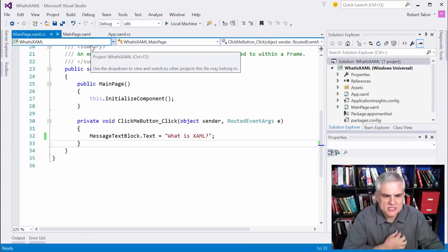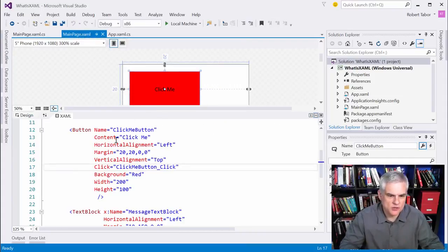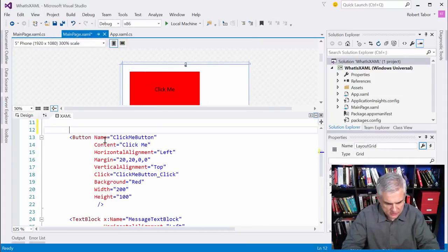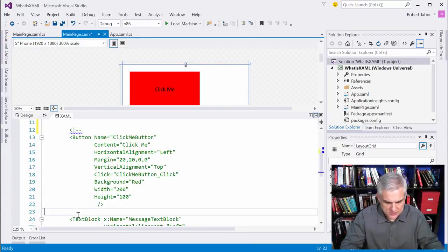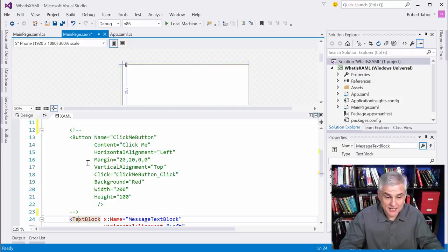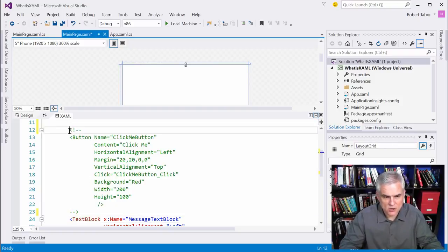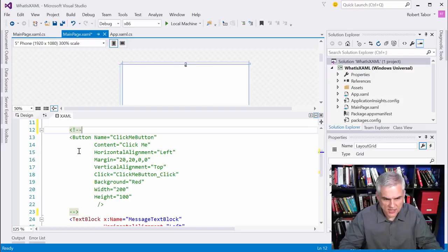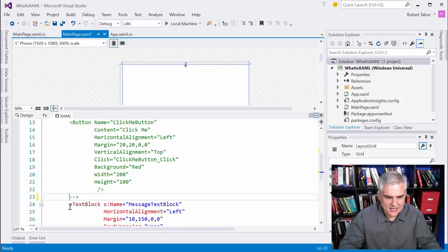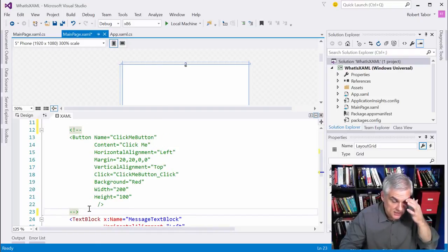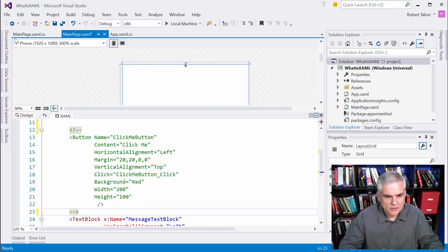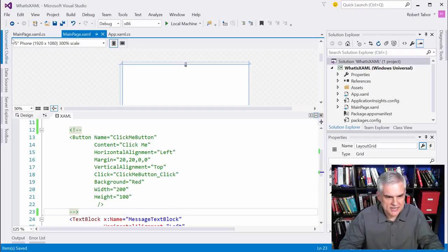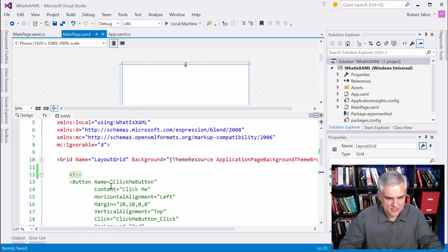So now what I want to do just to demonstrate how XAML works is to actually comment out this button control. And I'll use the syntax that you would use if you're familiar with HTML and how to comment out things. It's just this open bracket exclamation mark dash dash to start the commented section. And then to end the commented section, you just do dash dash closing angle bracket like so. And you can see that in visual studios code editor that it appears green by default.